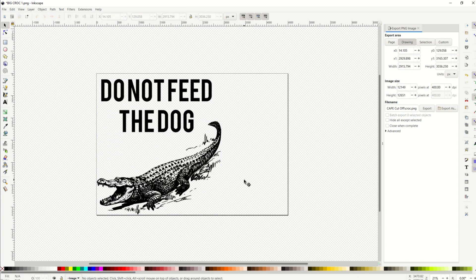Psychedelic crocodile! Hope you found that helpful — quick little tip there in Inkscape. I love Inkscape. Here's another video if you like using Inkscape that hopefully you'll find helpful. Thanks a lot for watching.